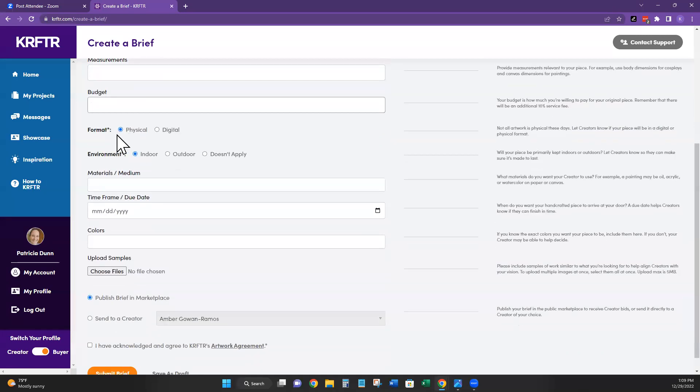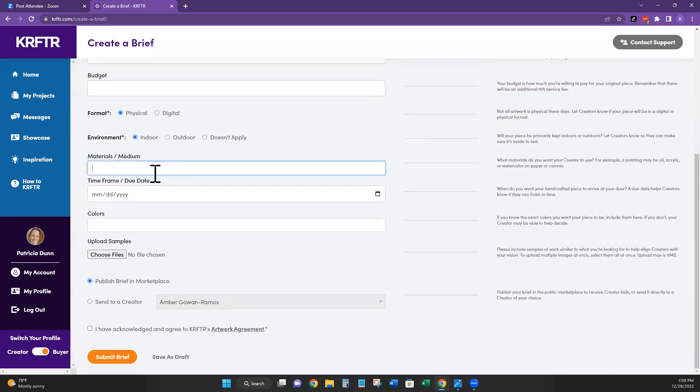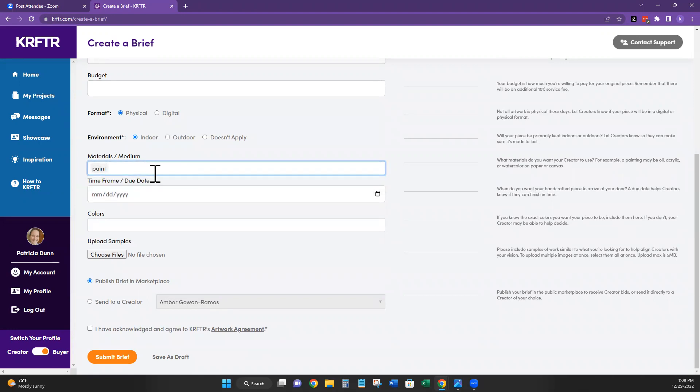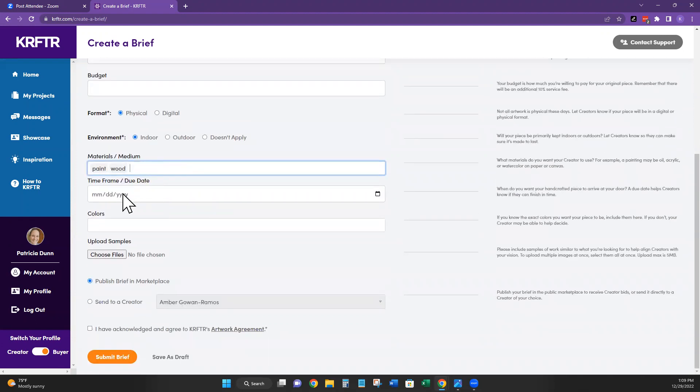I know this is going to be a physical product that I hold in my hands. It's not going to be digital. So I'm going to leave that as it is. I definitely know that bookmarks are going to stay inside, so it's not going to be an outdoor product. So I'll leave that alone. Materials are medium right now. I'll just put paint. I'll just put paint because I know she wants wood. Let's just put paint and wood. Why not?